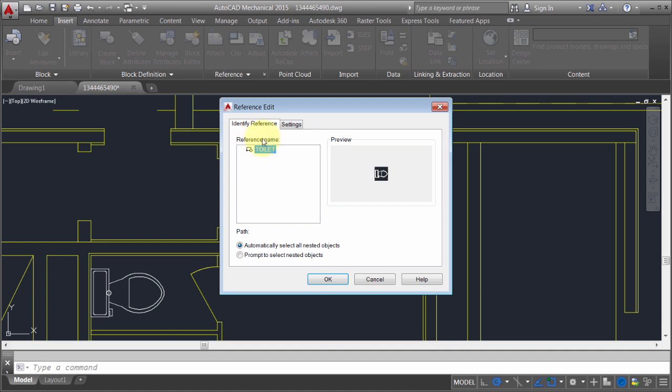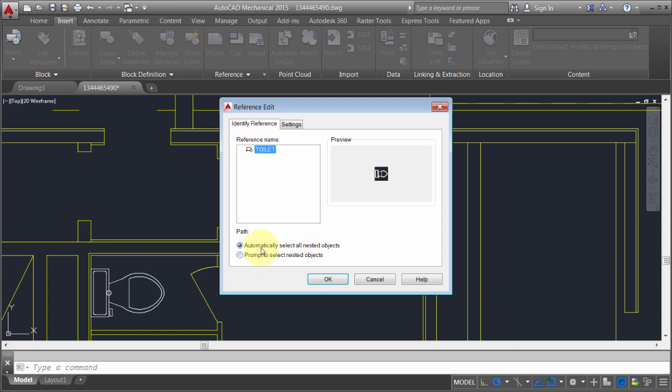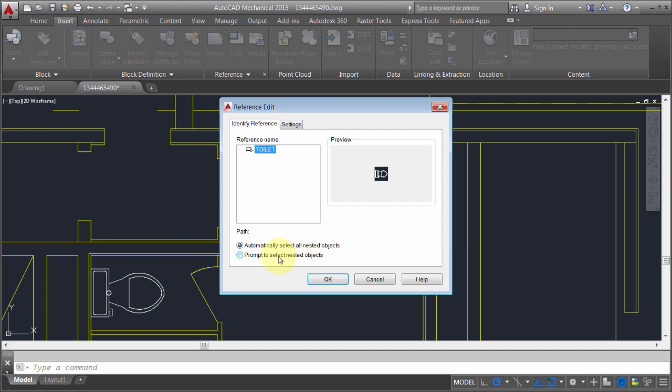I can see I've got this toilet block. I'm going to automatically select all nested objects. If I didn't want to work with all objects in that particular block, I can actually prompt and pick the objects I want to work with.